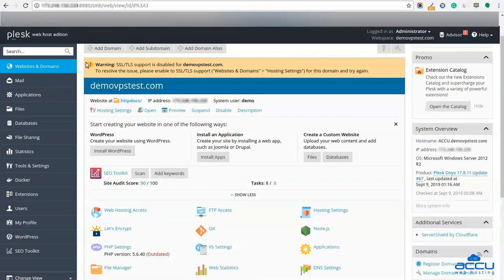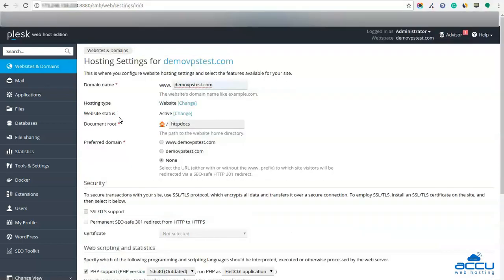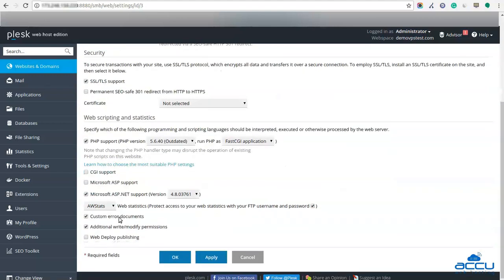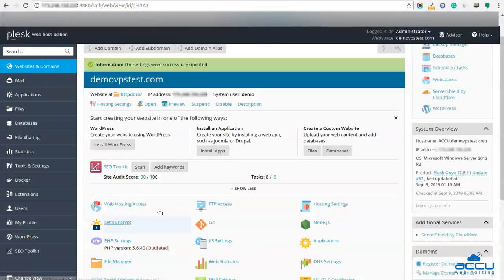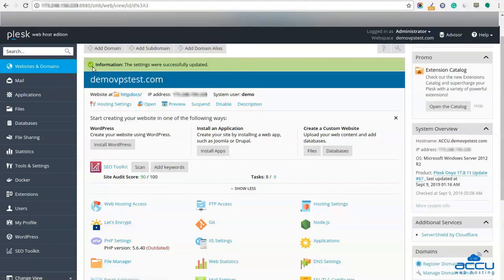Once you click on it, you will get a warning message on the screen that SSL or TLS support is disabled for your website. To enable that setting, you have to click on Hosting Settings. After then, go to the Security option and tick the option SSL or TLS support. Scroll down the screen and click on the OK button to save it. The settings will be saved and you will get a confirmation message that the settings were successfully updated.